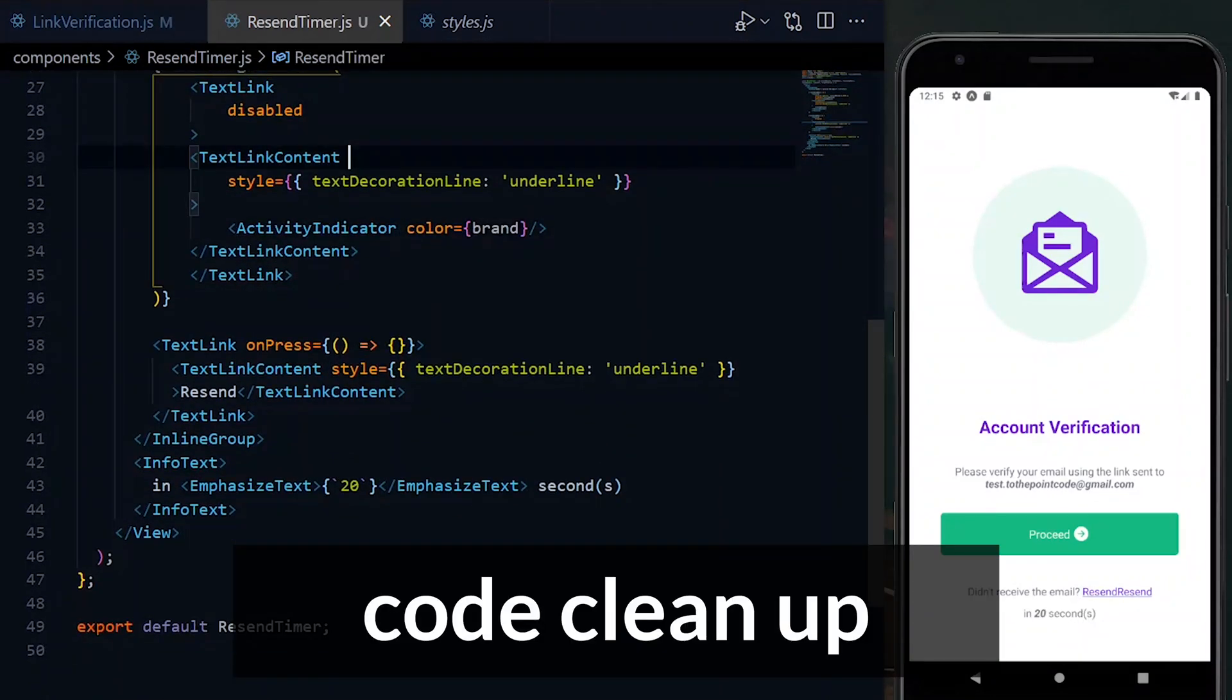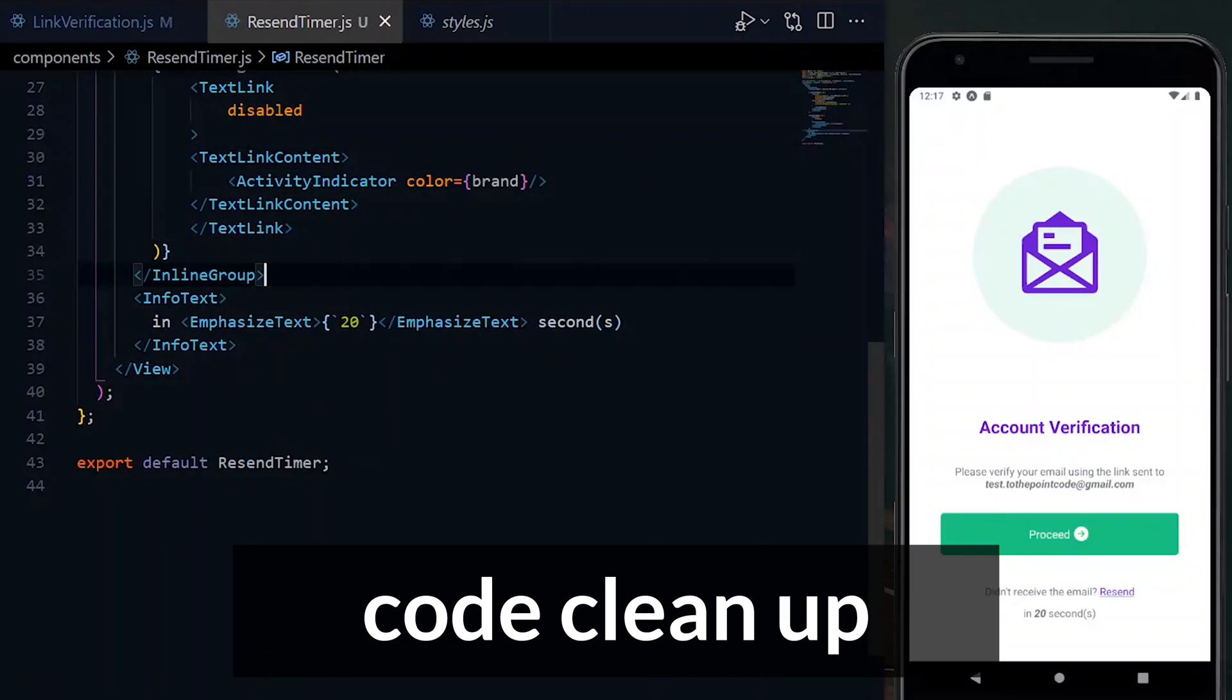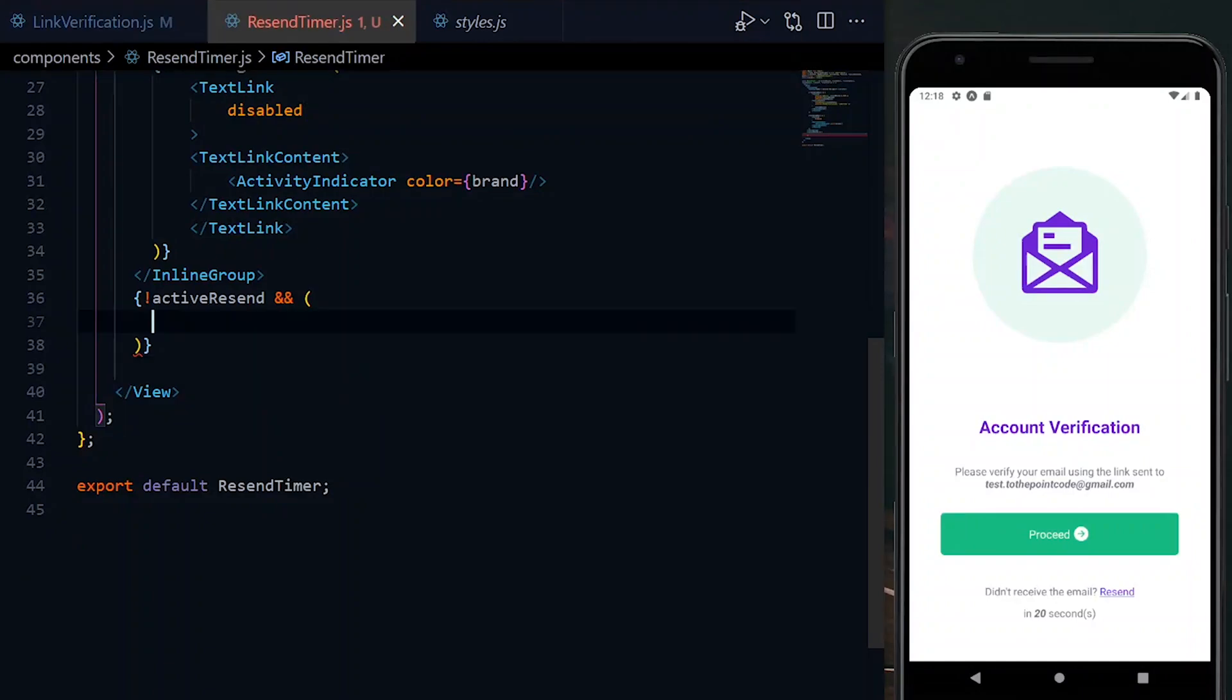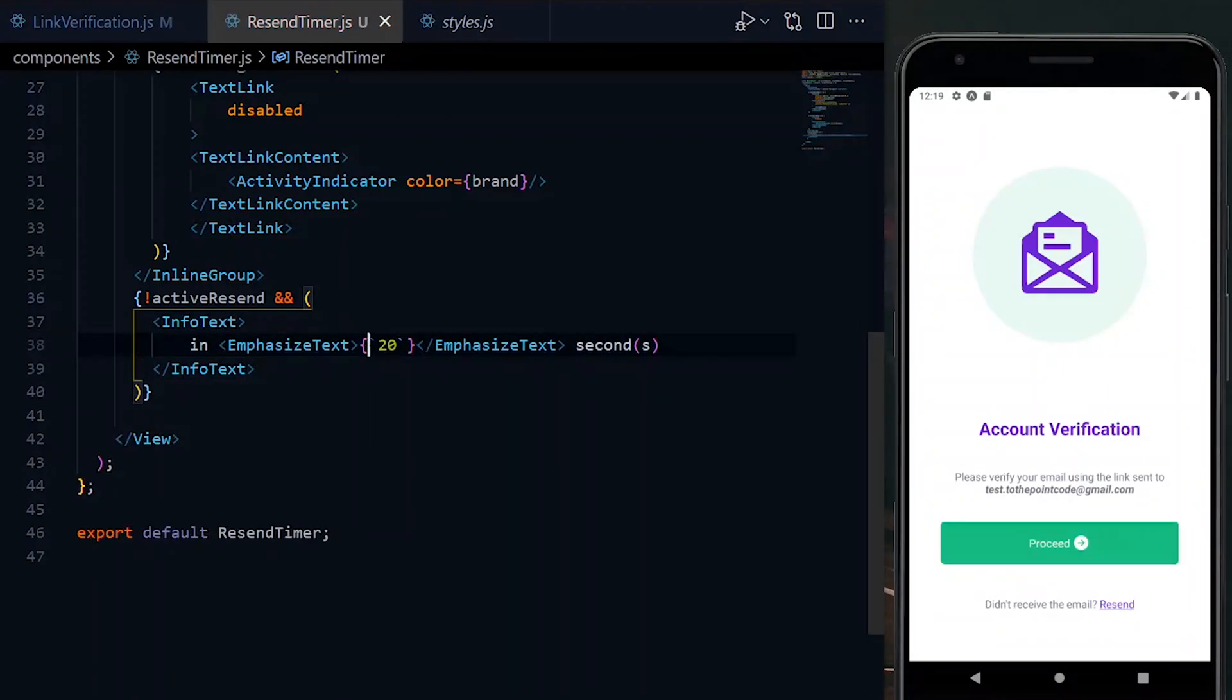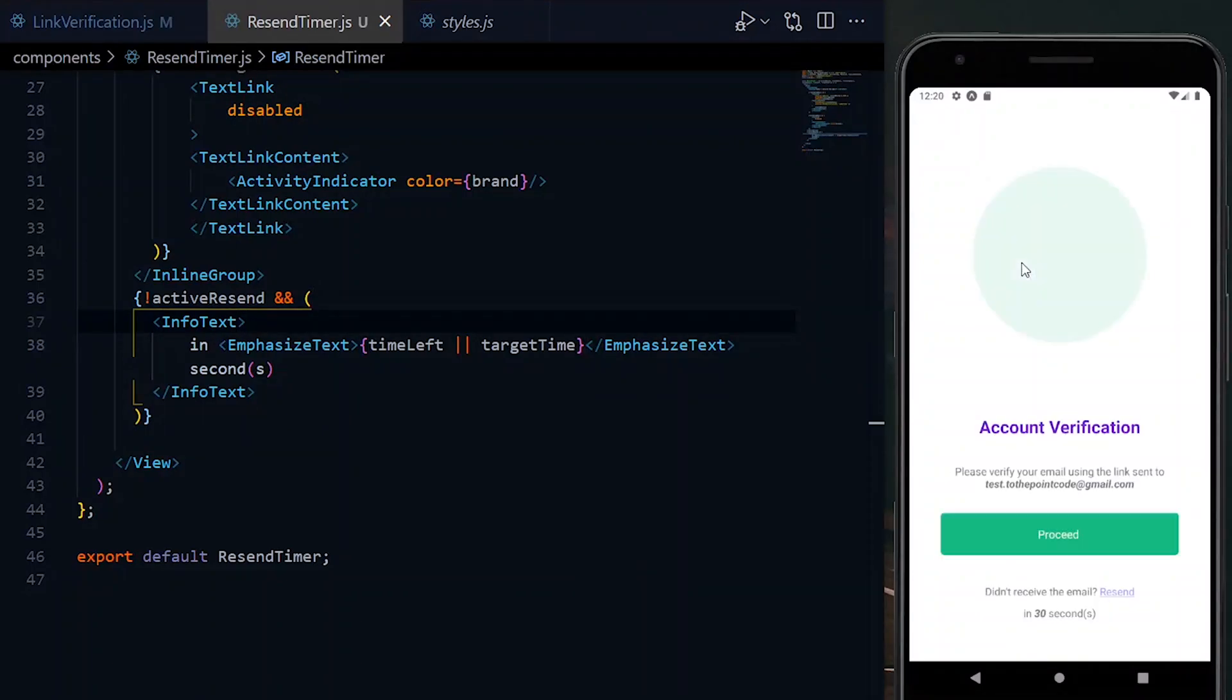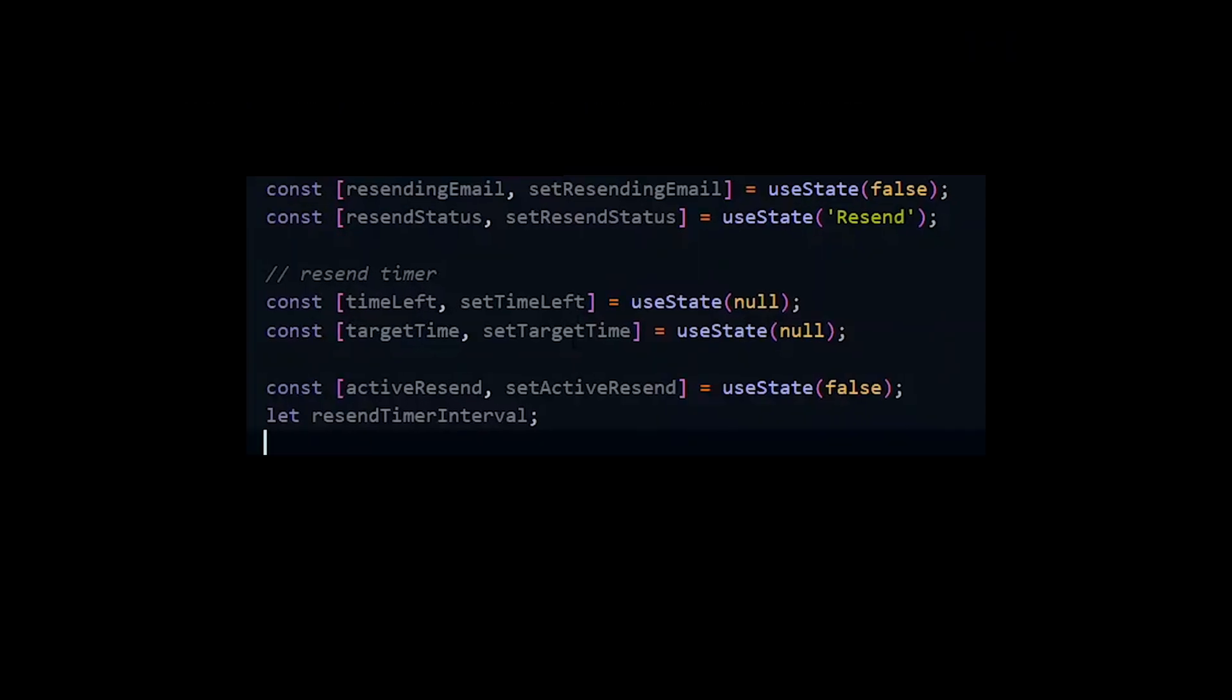Now at this point, if activeResend is true and requesting a resend is allowed, we don't need to display the time left because there won't be any countdown. As a result of that, we want to display the info text only when activeResend is false. Now inside emphasize text, we will display the time left and fall back to the target time if time left is not available.